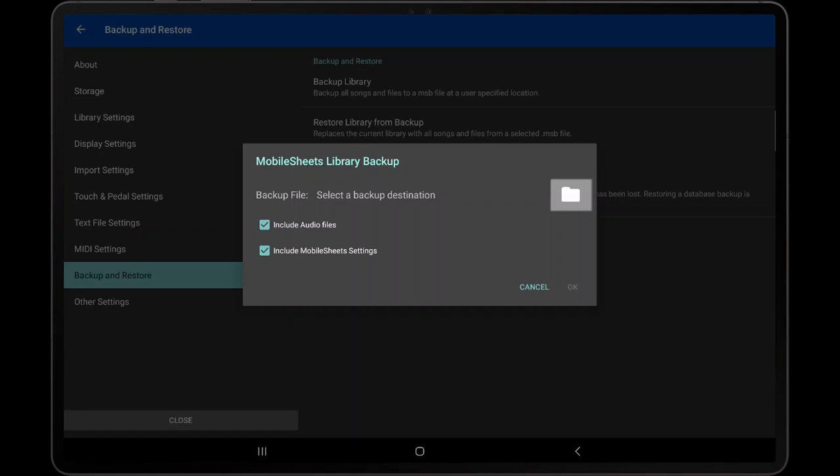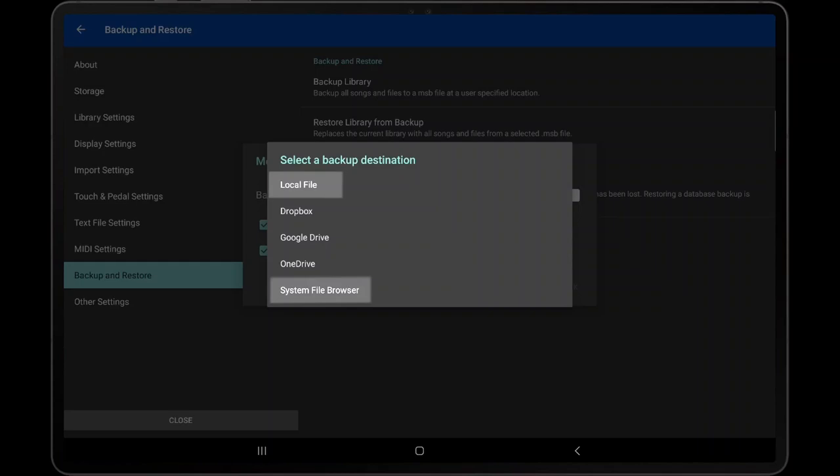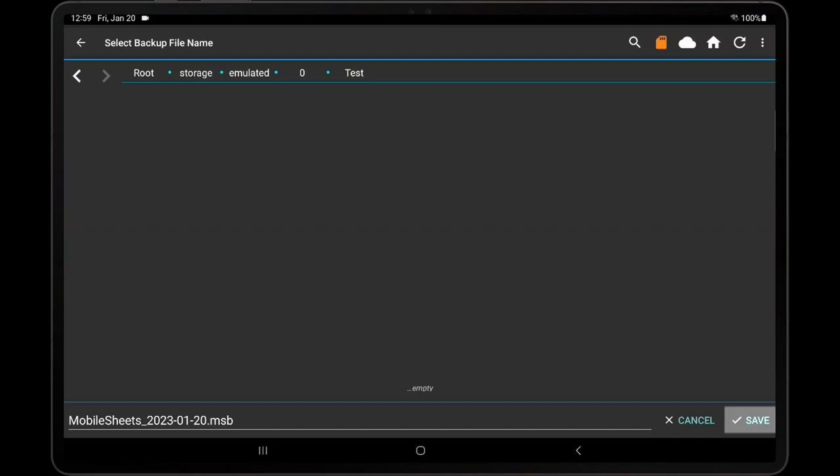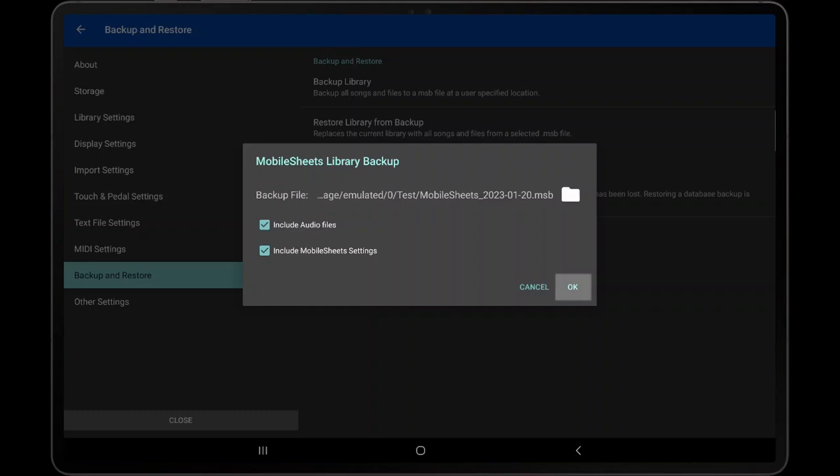To create the backup, first tap the folder icon, and then choose the location for the backup file, which can be in a local folder or in the cloud. In this example, we will save the backup to a test folder in the local storage. Navigate to the folder, and then tap Save in the file browser to accept the selection. Tap OK on the Library Backup dialog to begin creating the backup file.